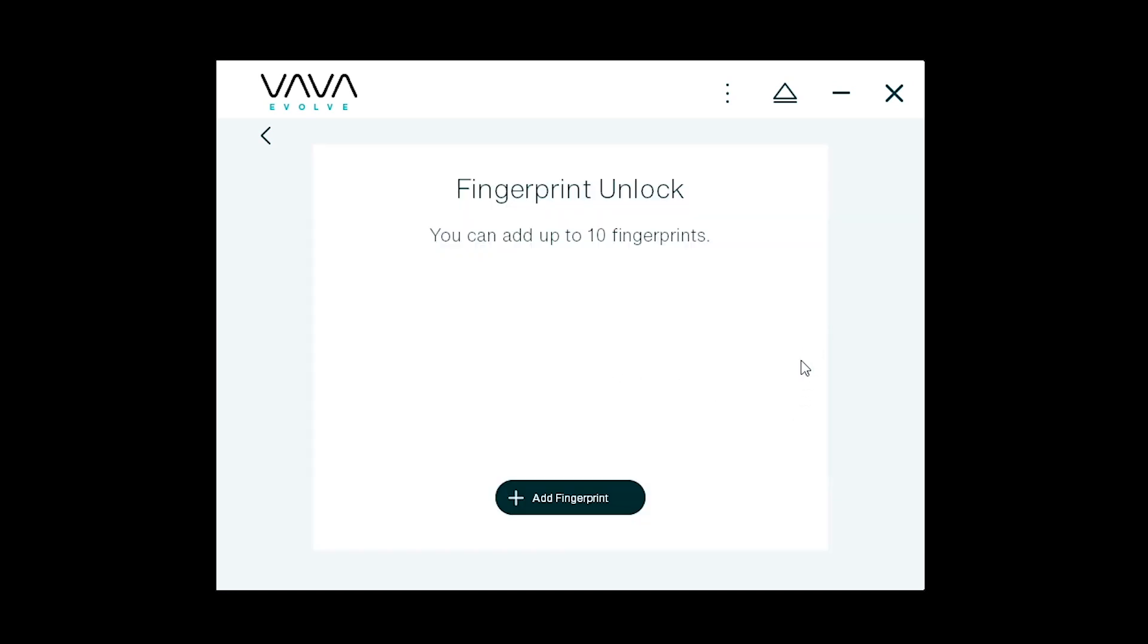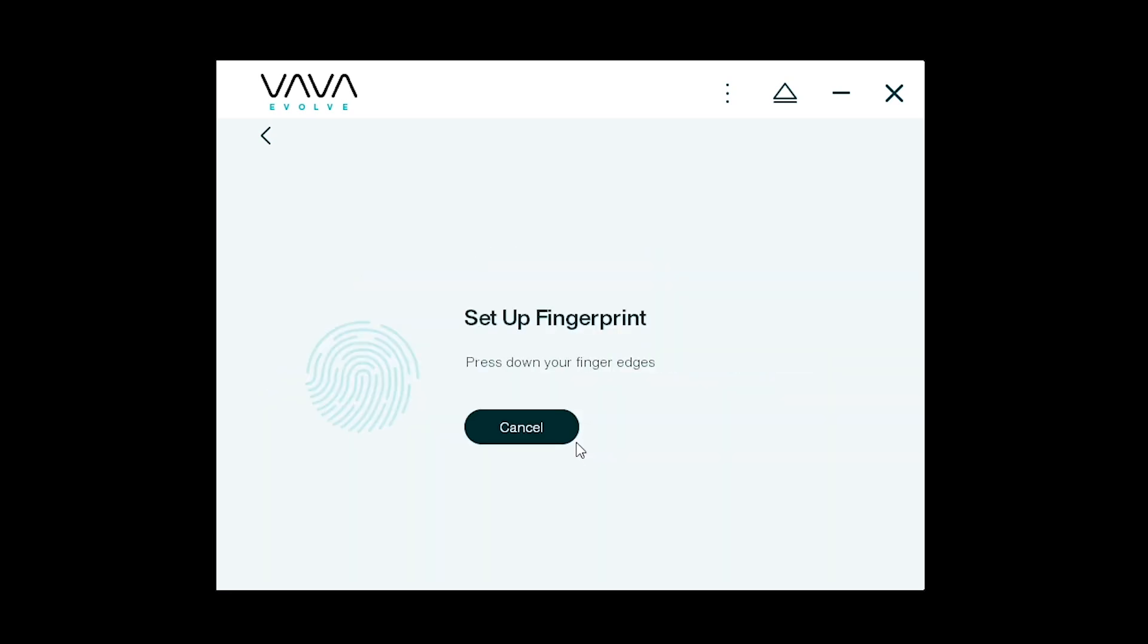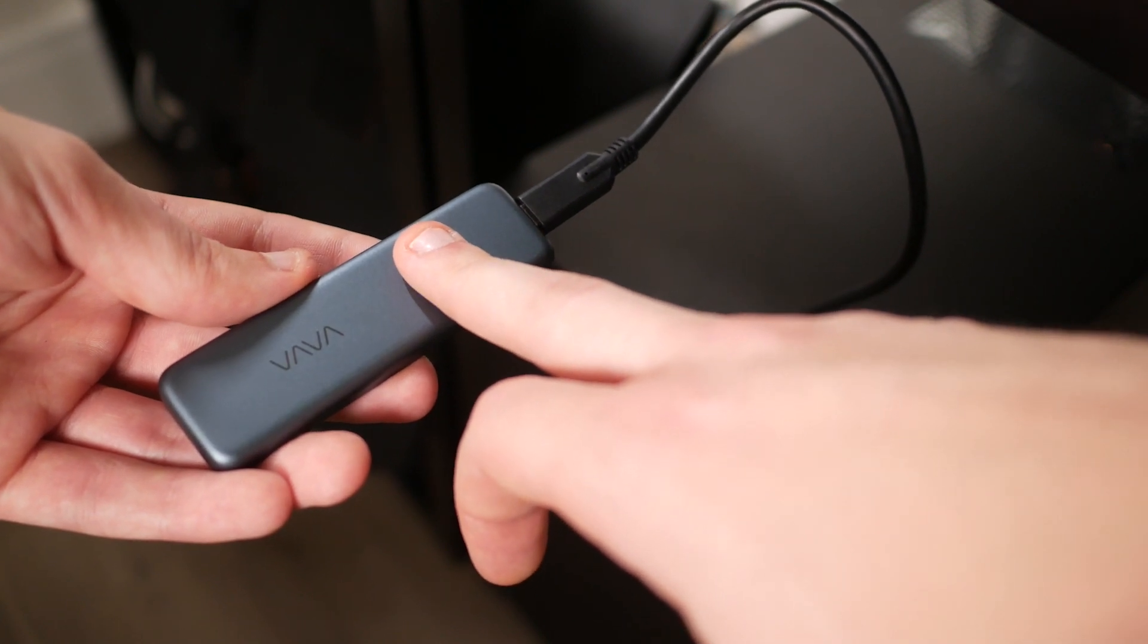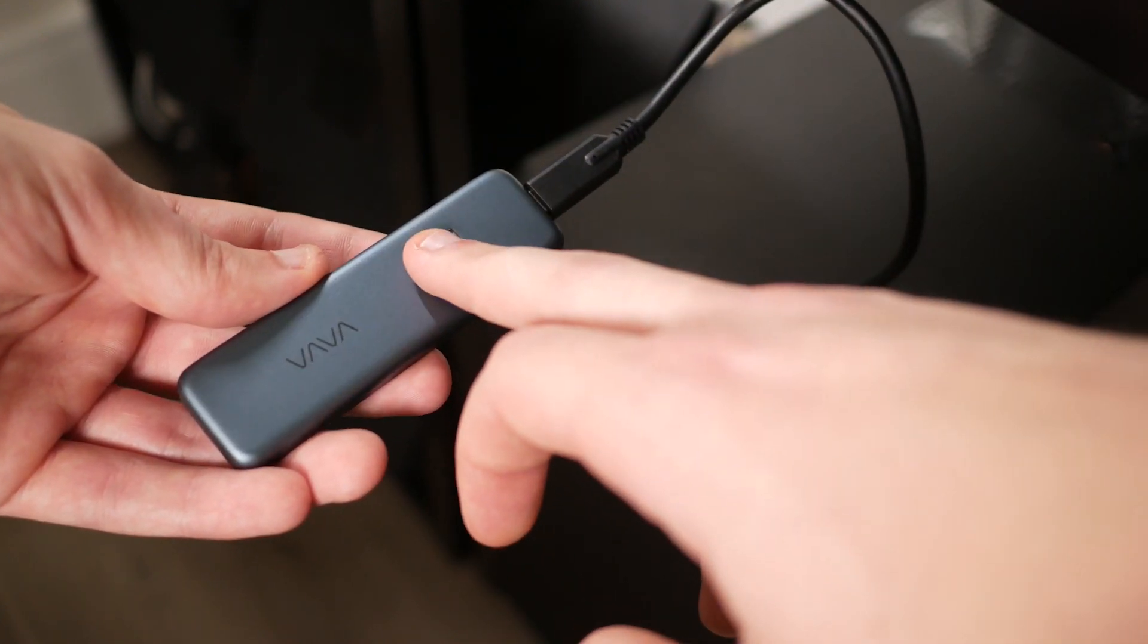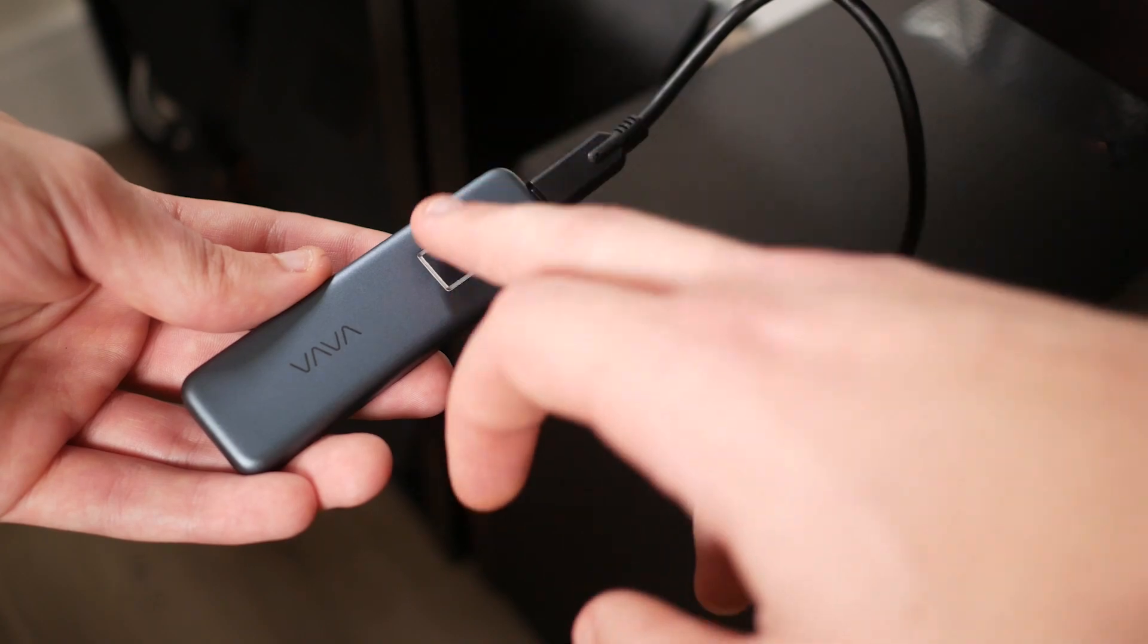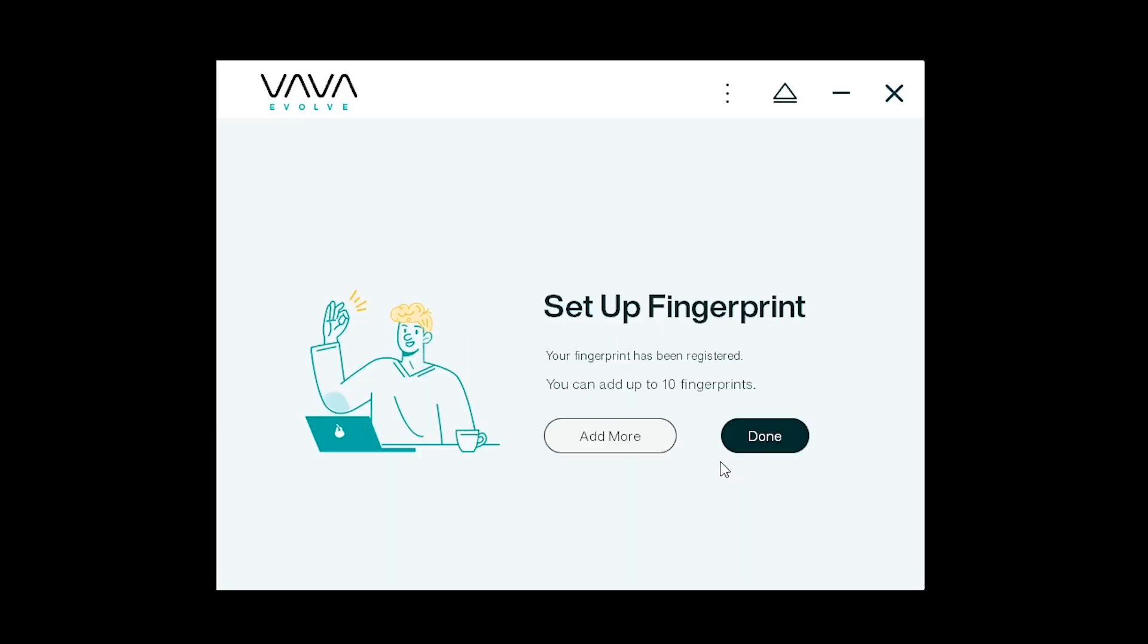You can add up to 10 individual fingerprints to every VAVA Touch SSD. We'll hit get started and then we'll put our finger on the fingerprint scanner, off again and back on to give the sensor an idea of what our fingerprint looks like. Soon it'll be done and you click done.